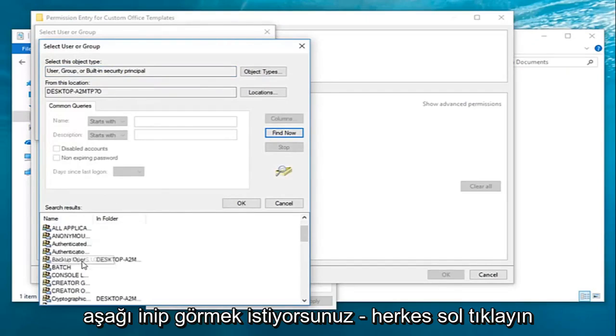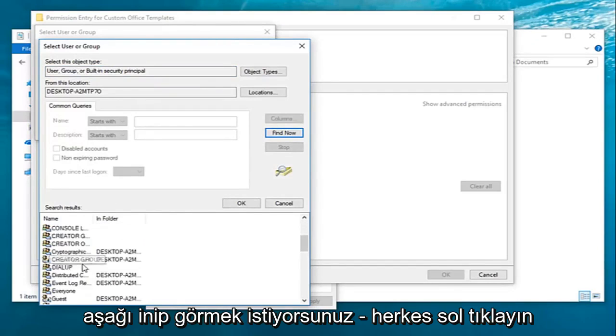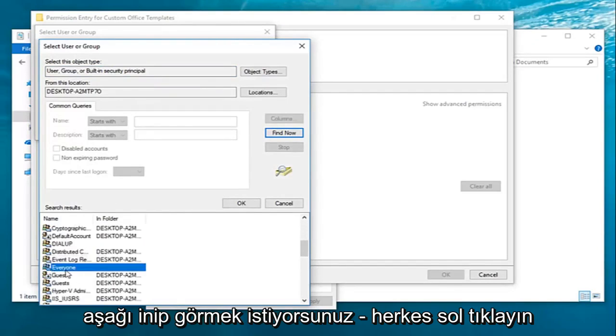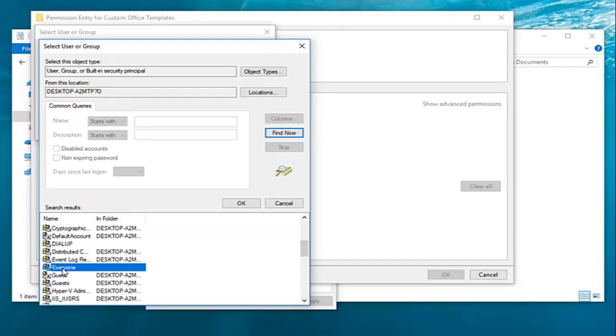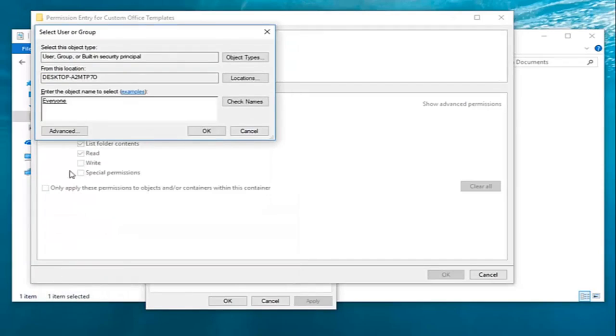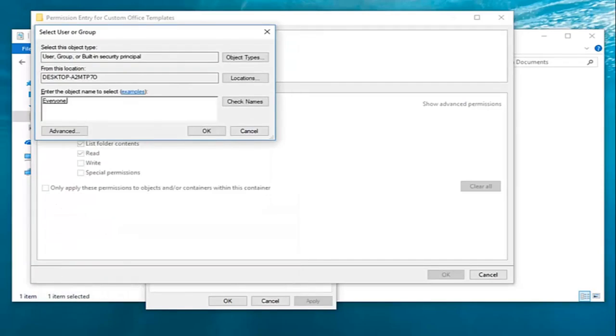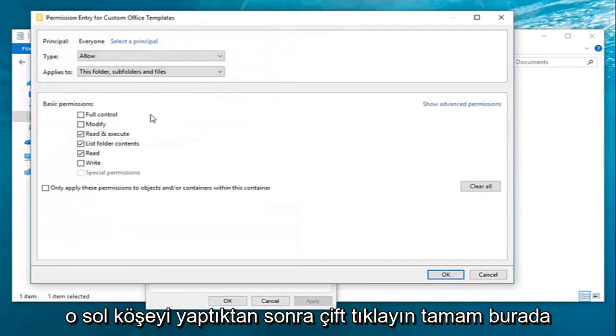Then you want to go down until you get to Everyone. Left-click on that, then double-click on it. Once you've done that, left-click on OK.